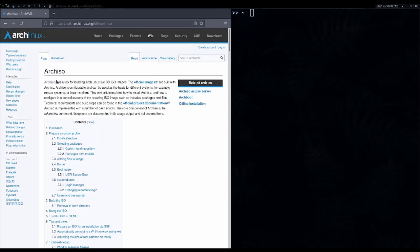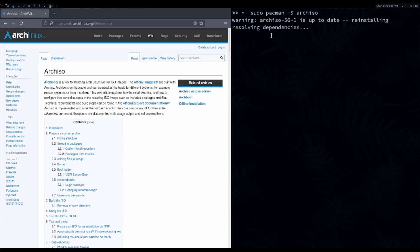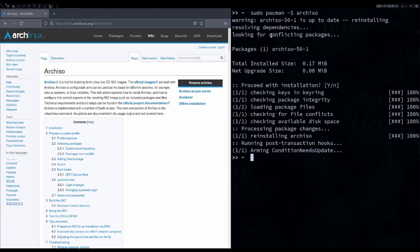If you ever wanted to make a custom Arch Linux installer, there is a way. It's called archiso — a package available in the Arch standard repos. You can install it by using sudo pacman -S archiso, and it will download and install archiso.